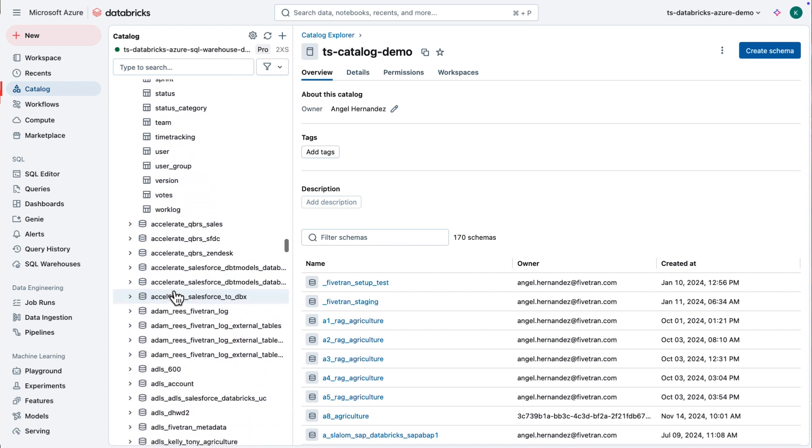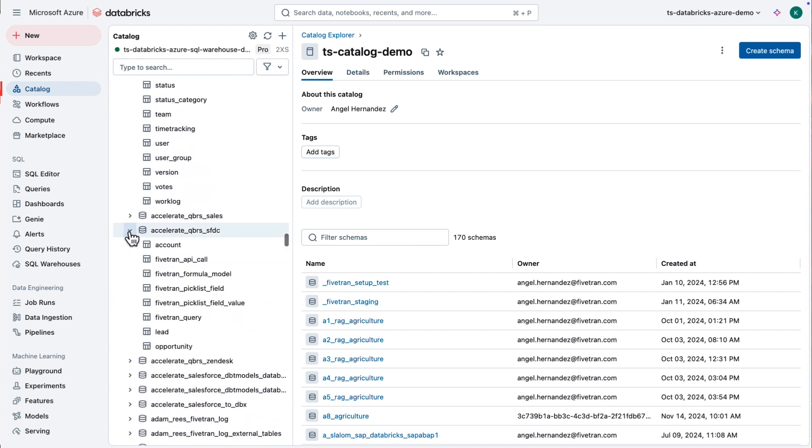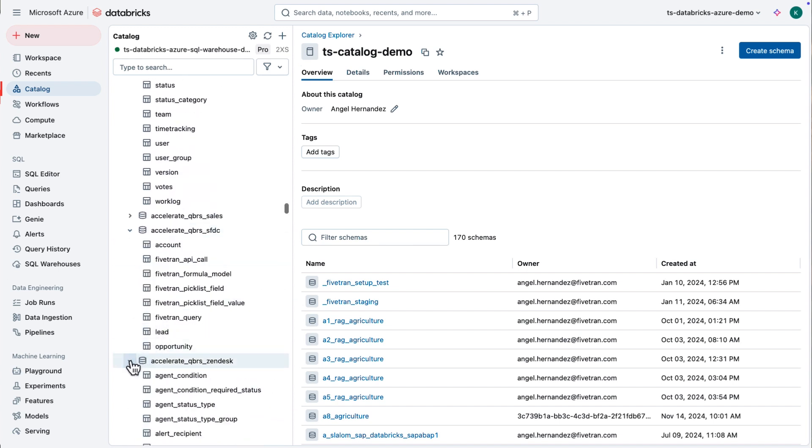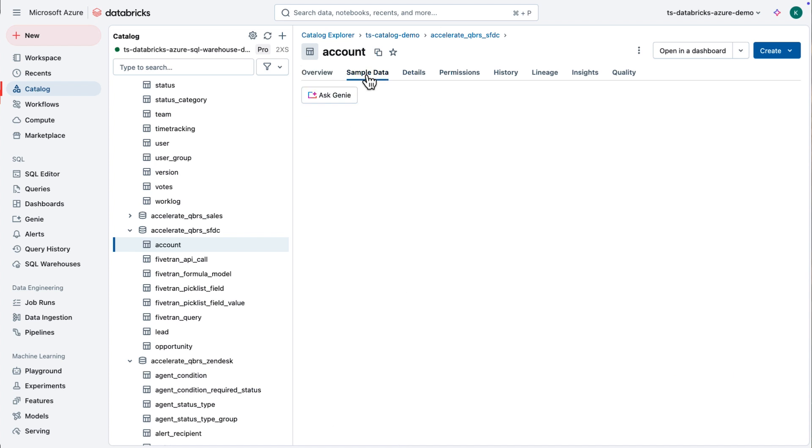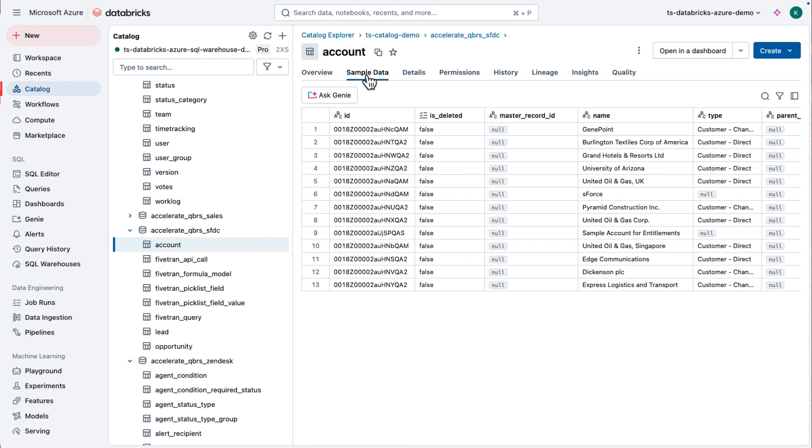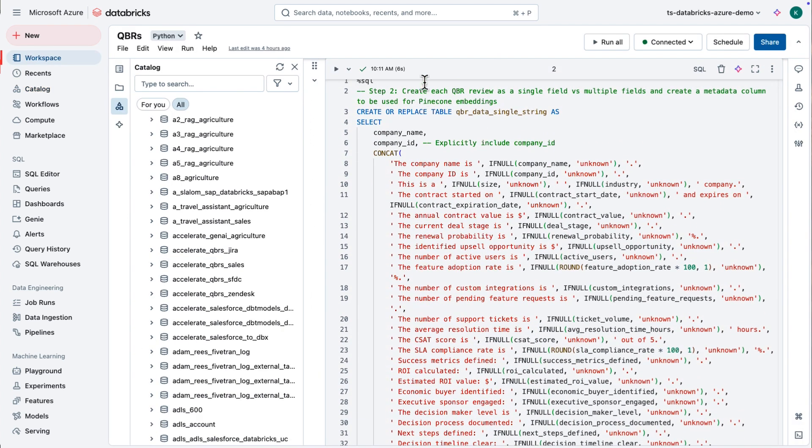Each API is going to be a little bit different in terms of how you can interact with it. Fivetran makes those designations and makes sure that we do it according to the way that the API has been structured. So, we now have three connectors that are moving data into Databricks that fast. We've got Salesforce. We've got Zendesk. And we've got Jira.